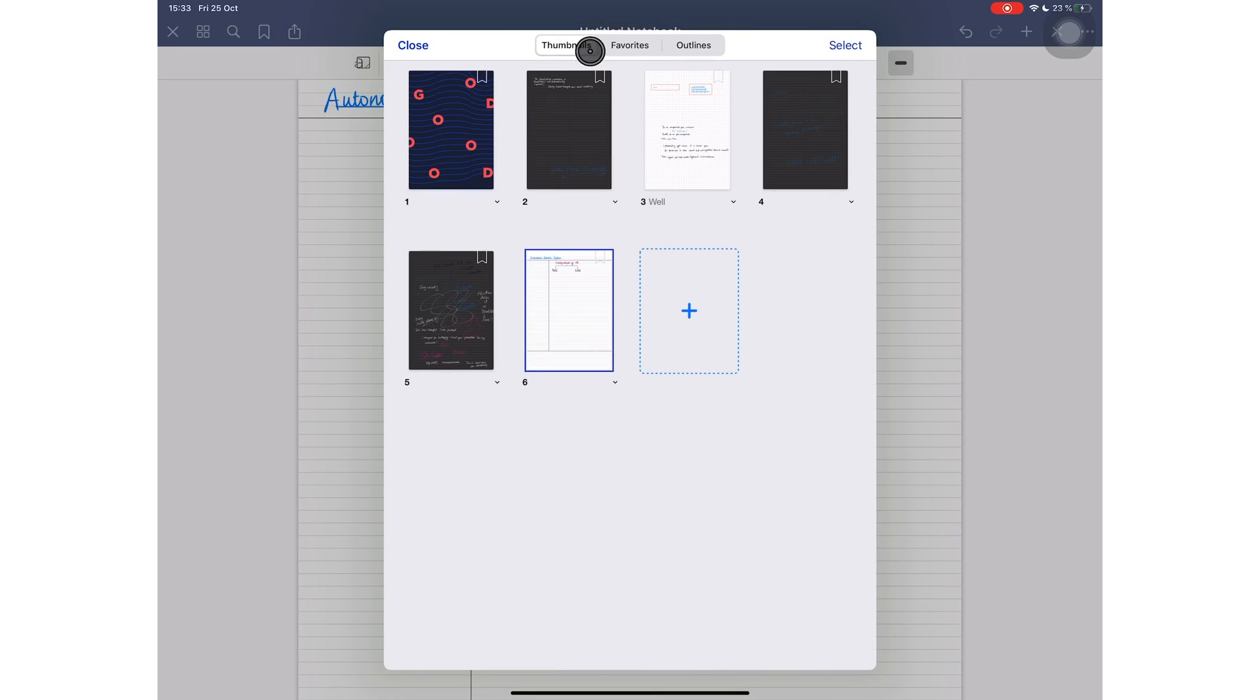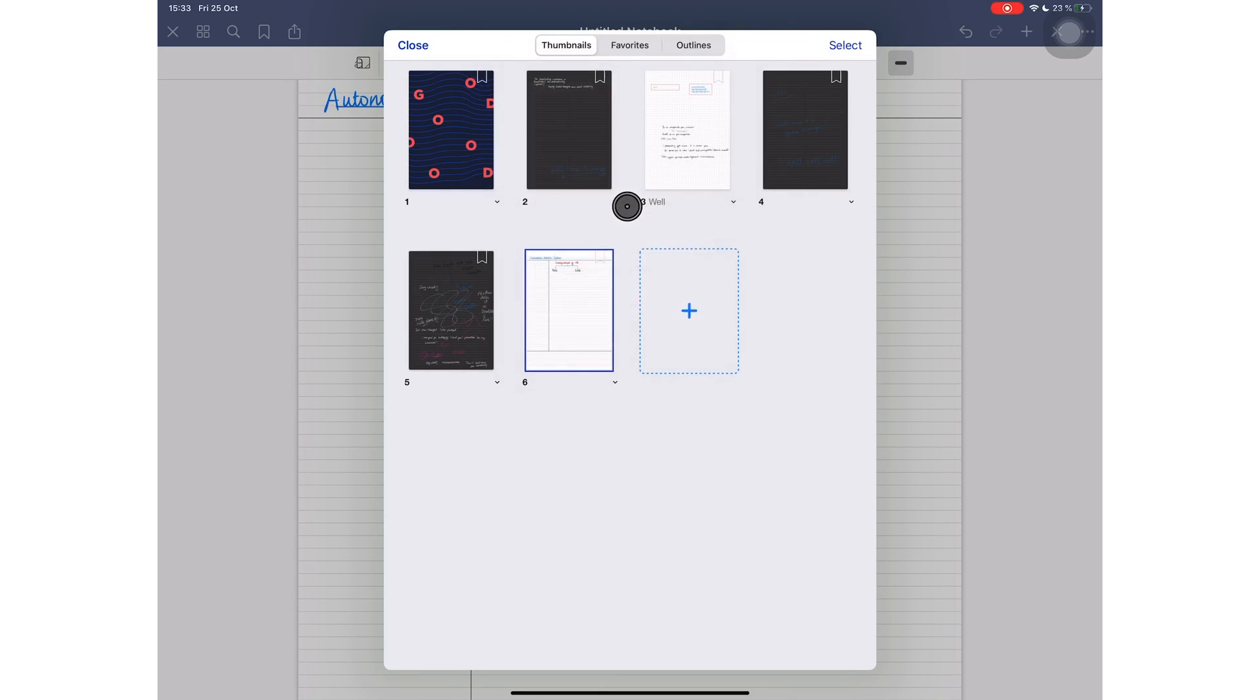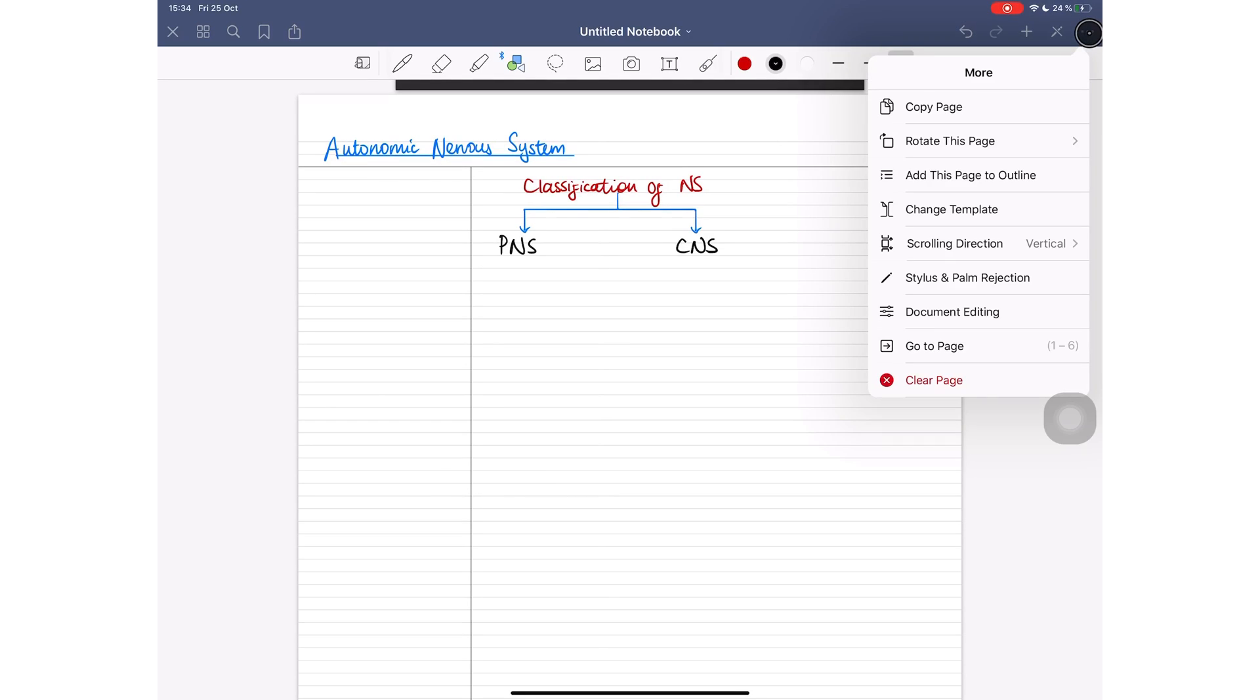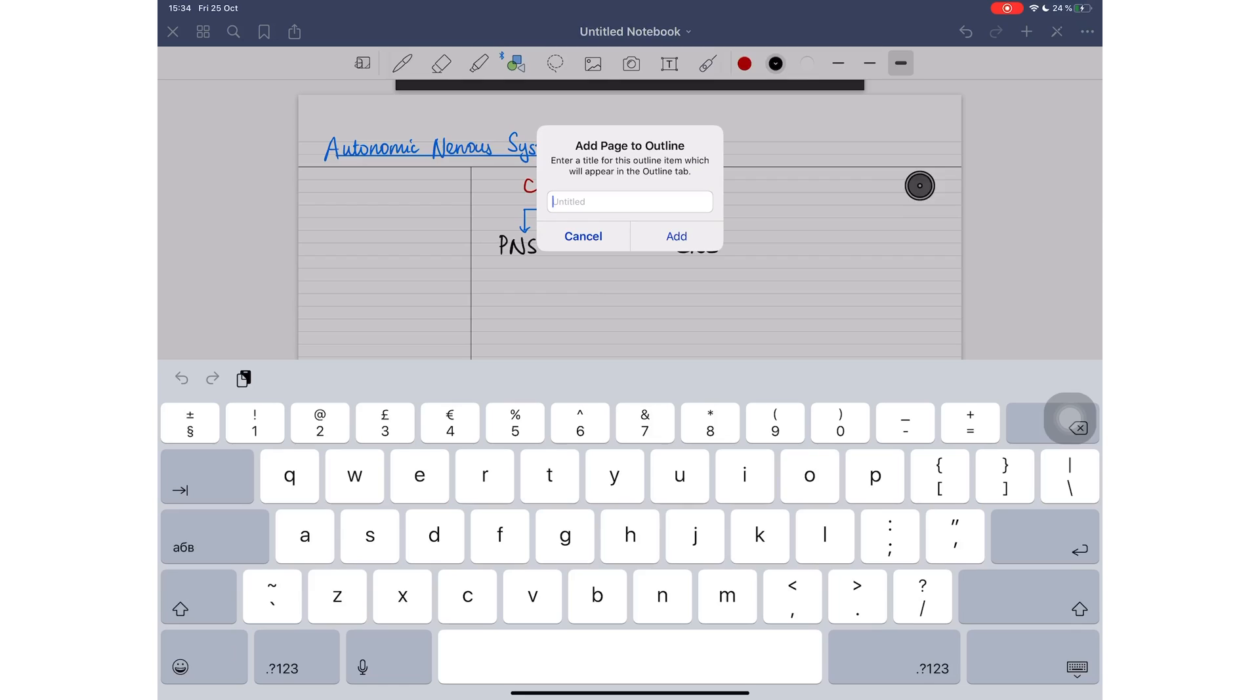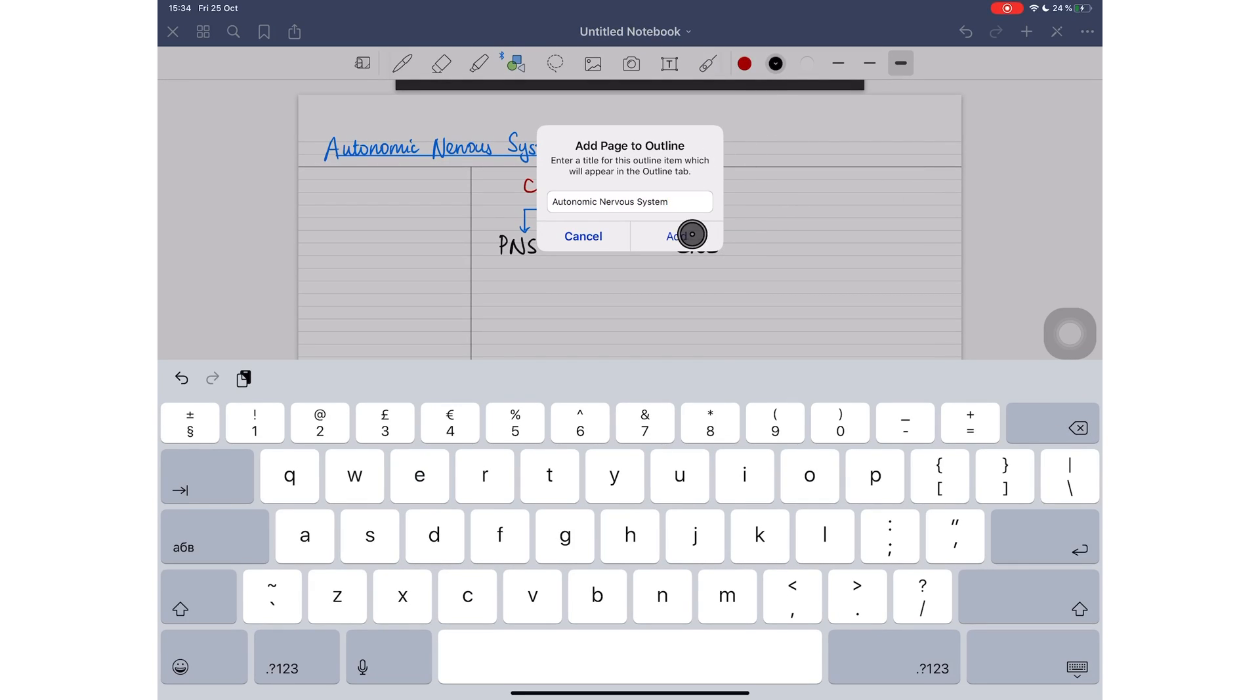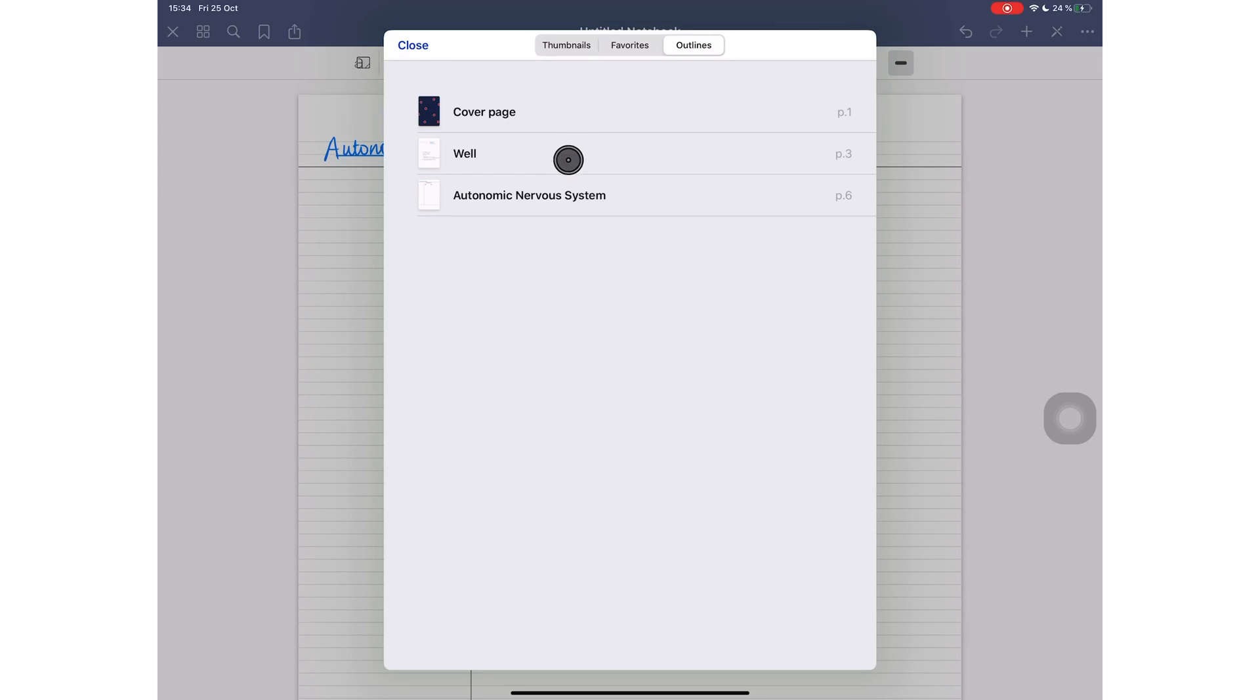The first method is with your thumbnail pages. All your page thumbnails have this arrow here. Just tap on it and add to outline. The second way to do this is if you're already reading your PDF. Simply tap these three dots here and add to outline. You then get to name your page, something you'll remember naturally. And now your page is part of the outline.